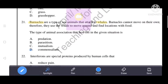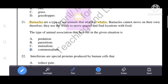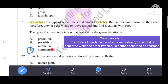Barnacles are a type of sea animal that attach to whales. Barnacles cannot move on their own, so they use the whale to move around and find locations with food. The type of animal association that best fits this situation is commensalism — D is the correct answer. Commensalism is a type of symbiosis in which one partner is benefited while the other is neither benefited nor harmed.